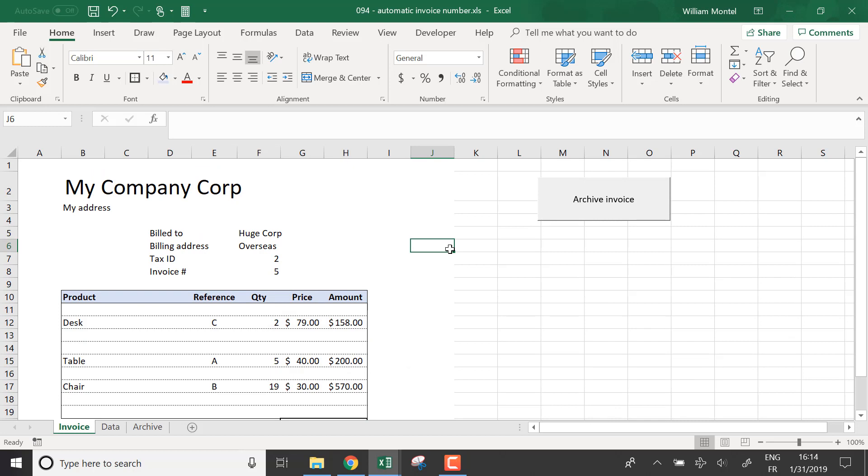So as usual, you can download the file below. There's a link so you can access the template and reuse it. And I will see you tomorrow for a new Excel tutorial. Don't forget to subscribe. This way you'll be notified as soon as I publish. See you tomorrow guys. Ciao.